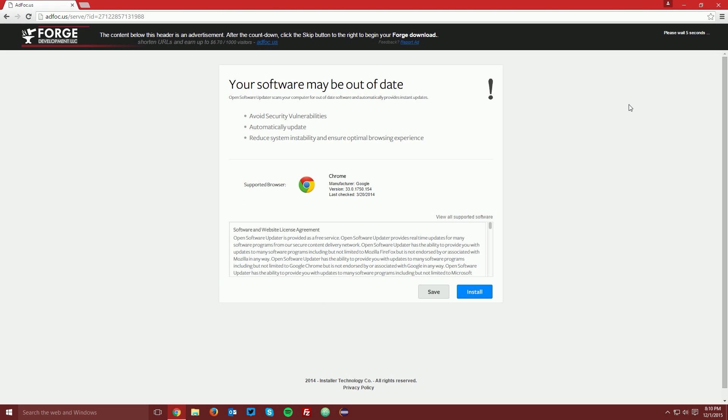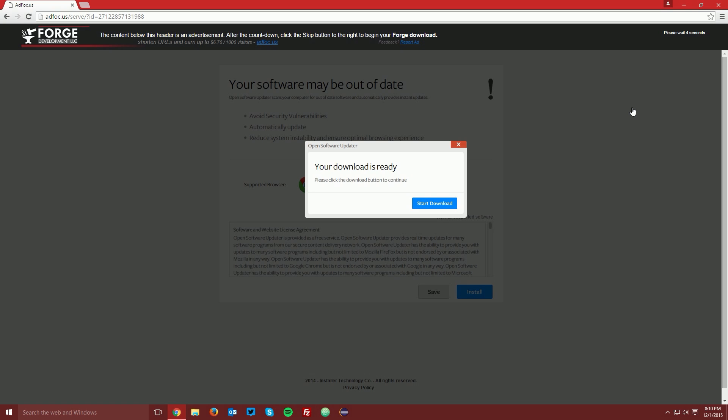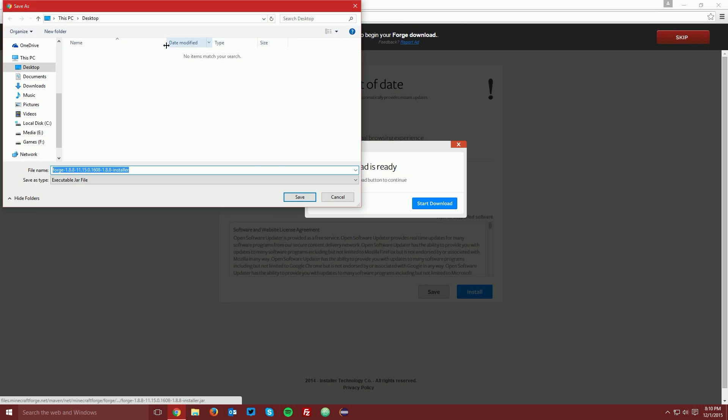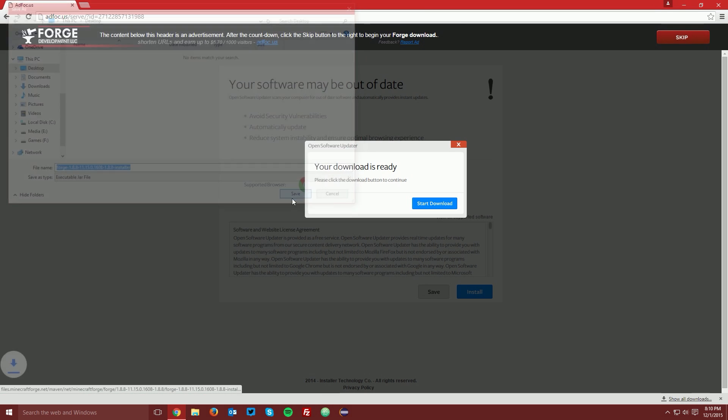It will bring you to an ad focus page. Wait the 6 seconds for the skip button to appear in the top right and click skip and then save it on your desktop.